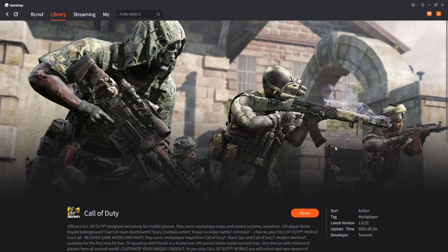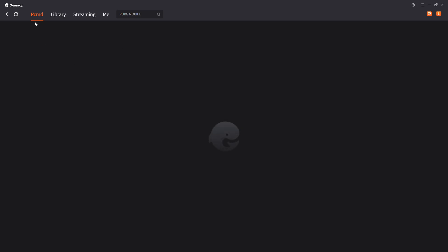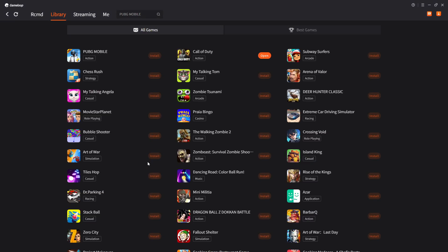Hello everyone. In today's video we will be looking at the Game Loop engine, which is the Android emulator. This allows you to play your favorite games which you could only obtain on Android. If you go to your library you can see you have a large selection, and these you can only get on the phone but now you can get this on your PC using a keyboard and mouse.